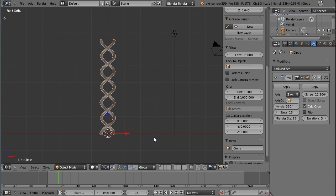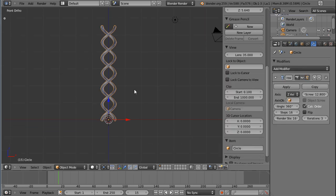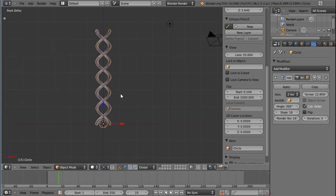Today we're going to have a look at the curve modifier. I've started off with the result from the screw modifier, this helix.